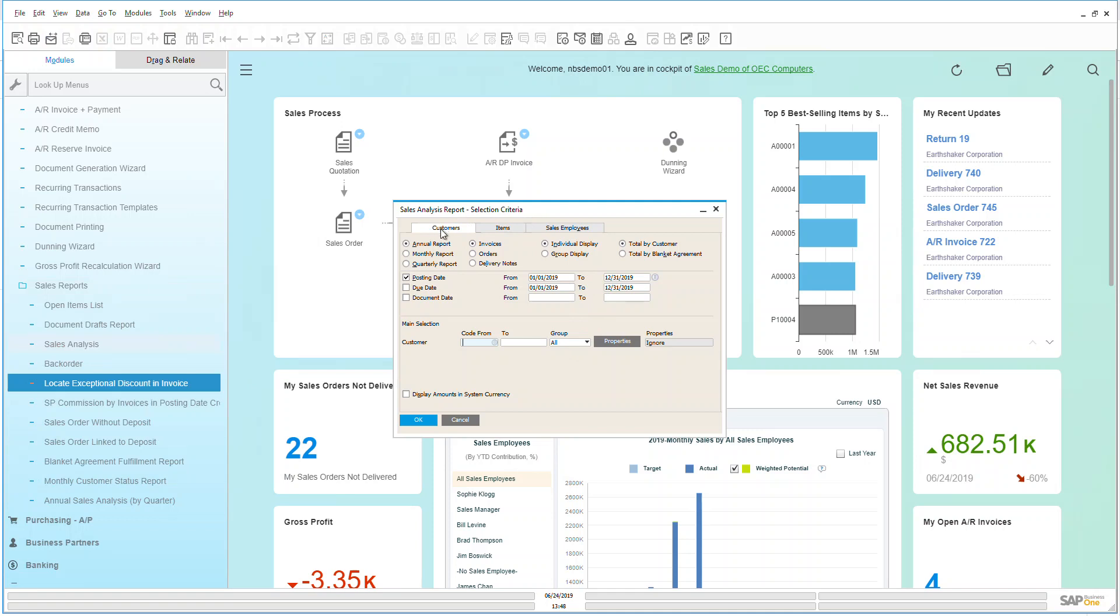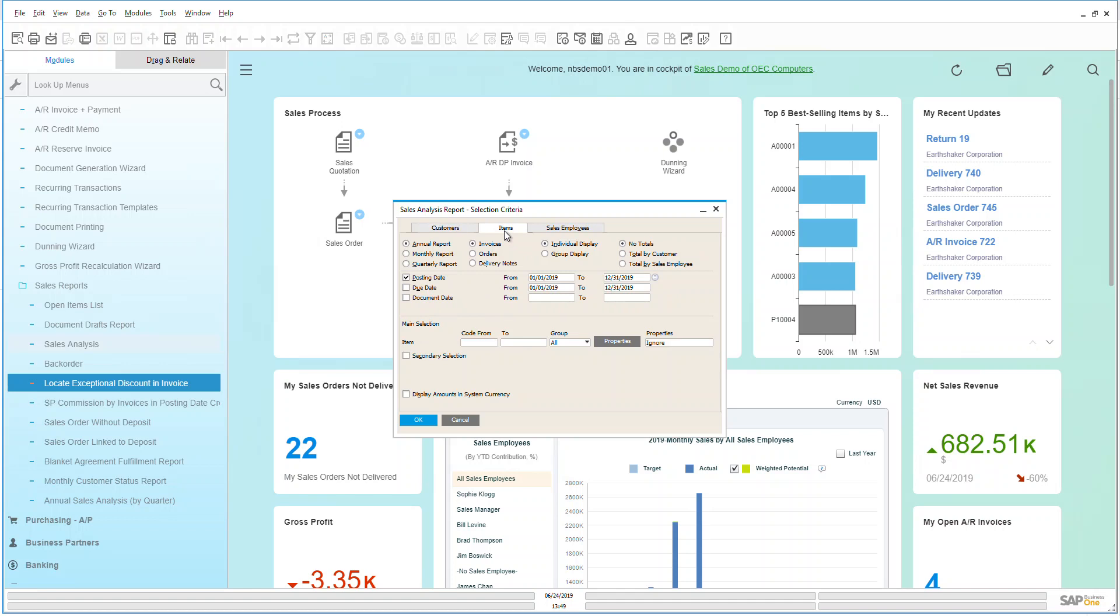I can look at by customer and we can see here I've got an annual, monthly, quarterly. I can look by invoices, orders, delivery notes, do a group display or an individual display. I can also have date ranges associated to this or I can have a specific customer if I want to be able to focus directly on that. If I leave it blank it's going to be all customers.